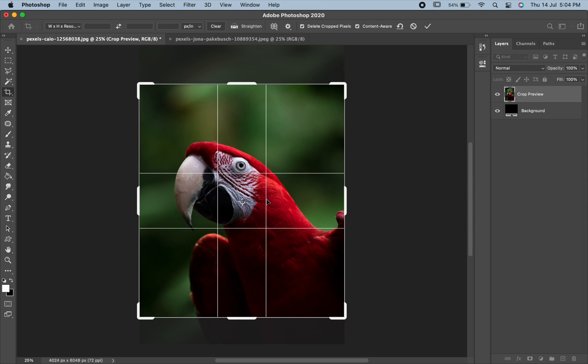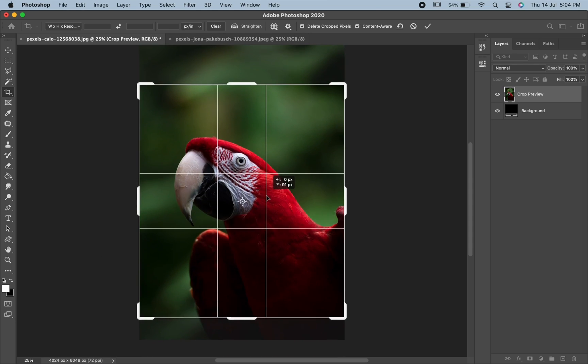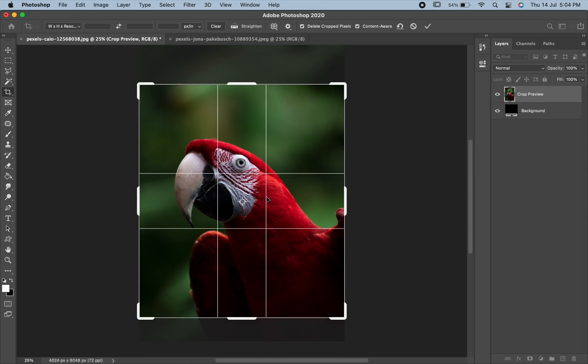You can even click and drag the border to reposition the image. By default, Photoshop lets you resize the Crop Border freely without caring about the aspect ratio.